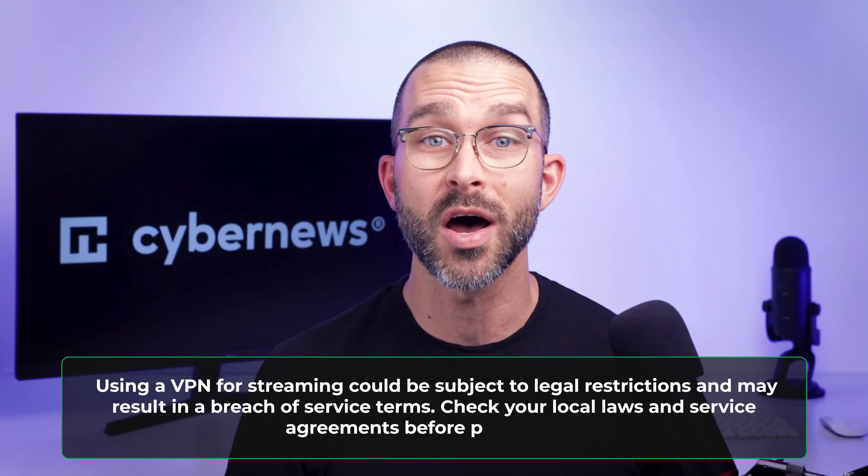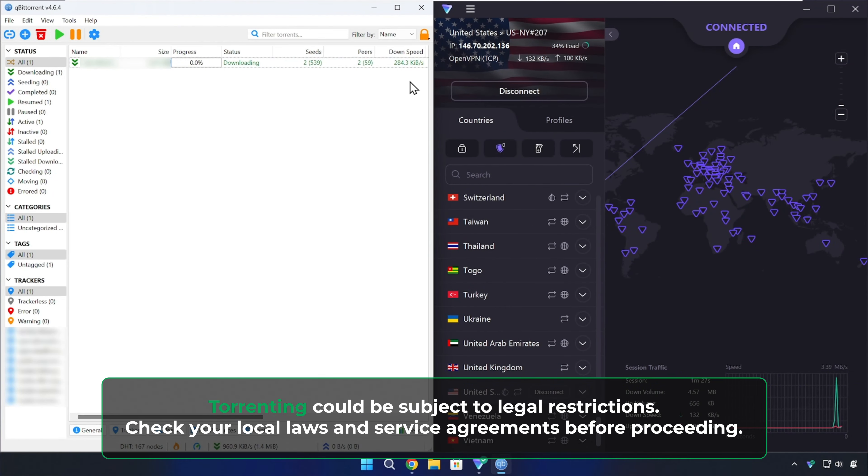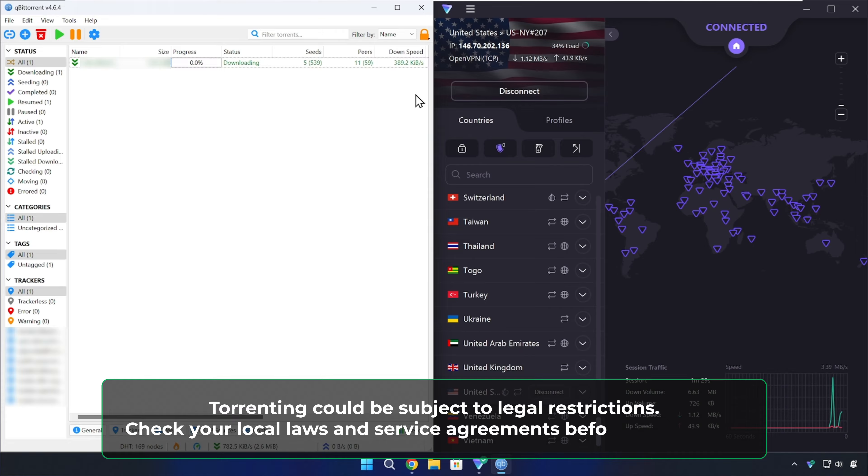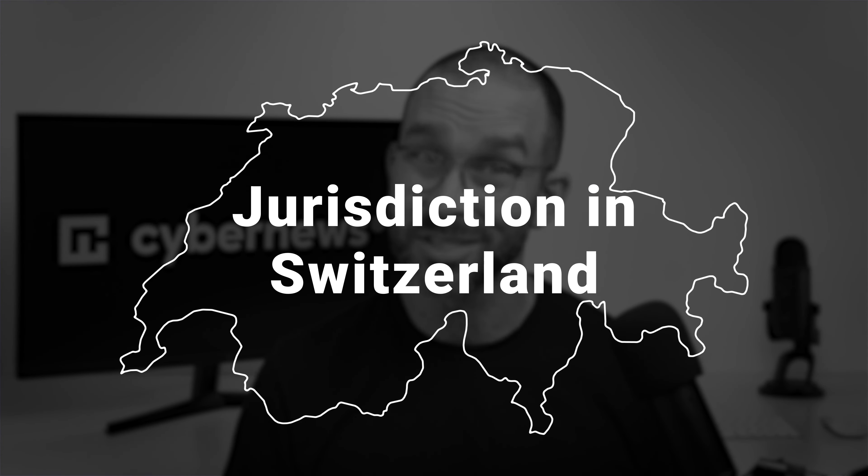Likewise, since Proton has P2P servers, I was able to download torrents without issues. Plus, this company is based in Switzerland, which does not prohibit torrenting.